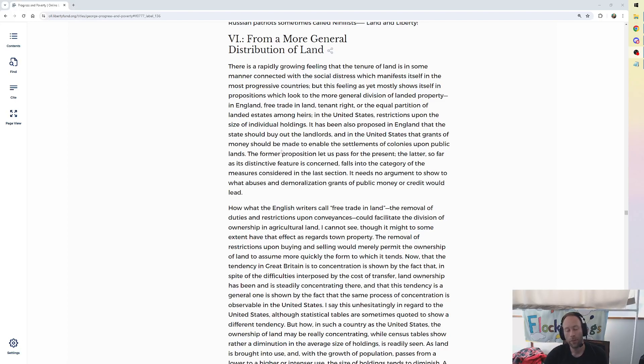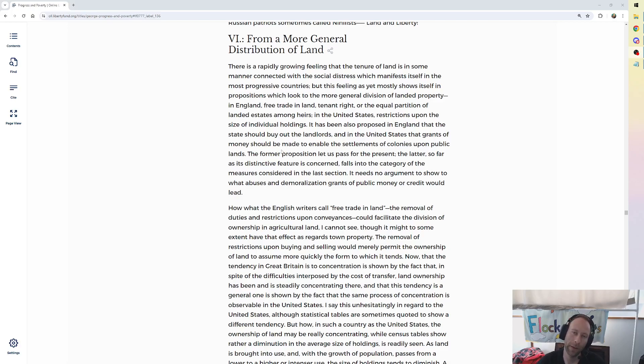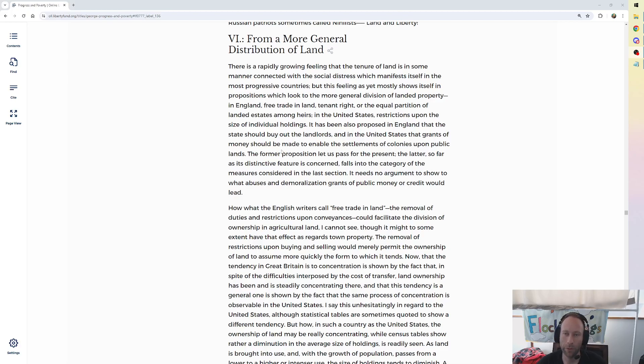Here we are now in episode 64 of the Henry George Devotional. We are going to deal with the final remedy advocated that is insufficient to explain the paroxysm in industrial progress. George calls this from a more general distribution of land.